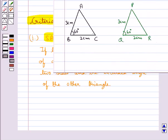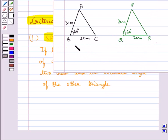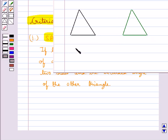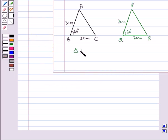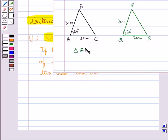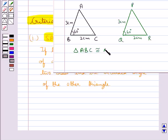As you can see, for triangles ABC and PQR, AB is equal to PQ, BC is equal to QR, and angle B is equal to angle Q. So by the SAS congruence rule, we can say that triangle ABC is congruent to triangle PQR.